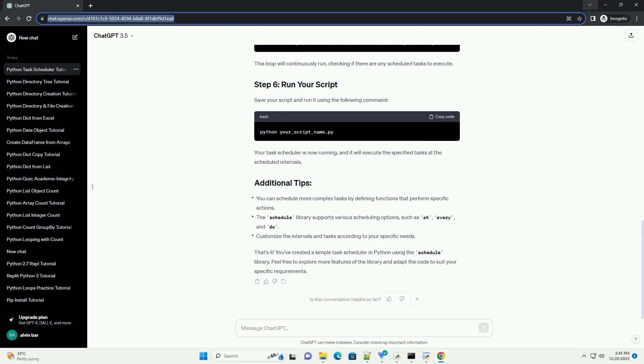Save your script and run it using the following command. Your task scheduler is now running, and it will execute the specified tasks at the scheduled intervals.